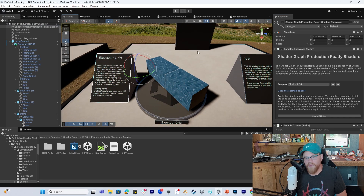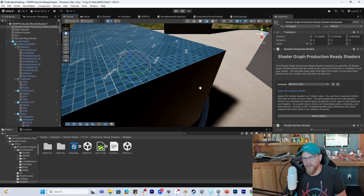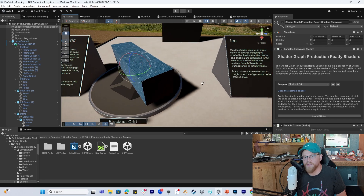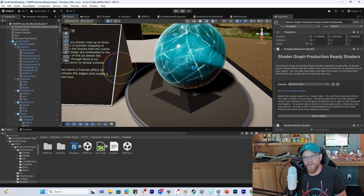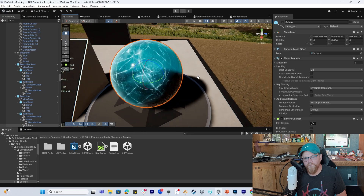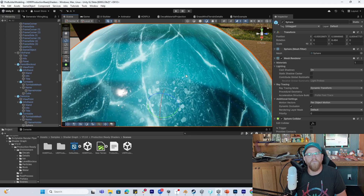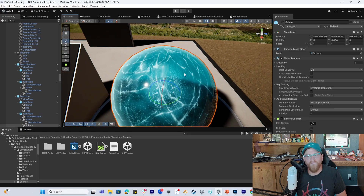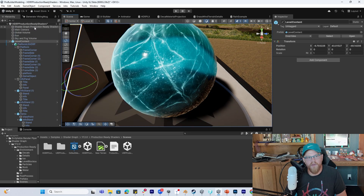Here we can see a blockout grid — a simple shader applied to a one meter cube that you could scale and stretch to figure out how you're blocking something out — as well as an ice shader. Really nice stuff here.